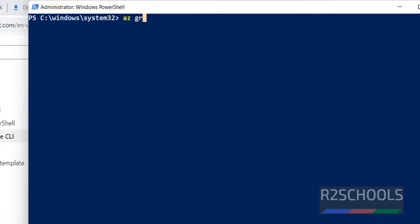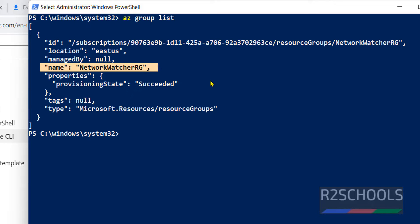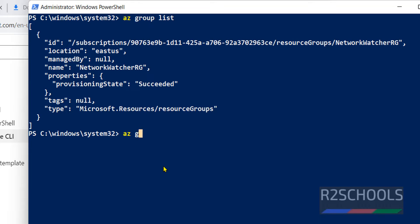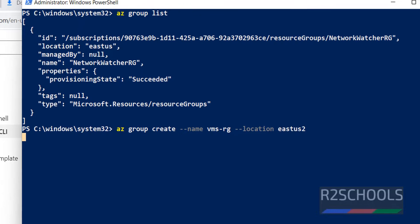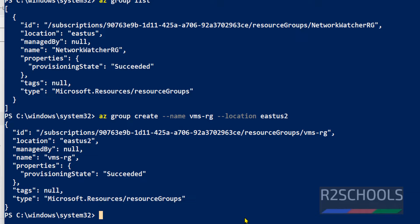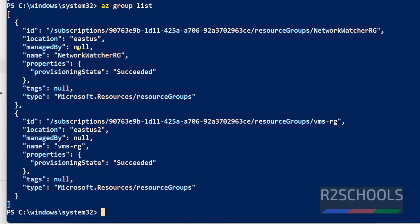Verify the list of resource groups by running 'az group list'. See, I have one group — that is network-watcher-rz. Let's create another group by running 'az group create --name vms-rg --location eastus2', then hit Enter. It is success. Let's verify again with 'az group list' — now we have two groups: the first one is network-watcher-rz and the second one is vms-rg in the East US 2 region.